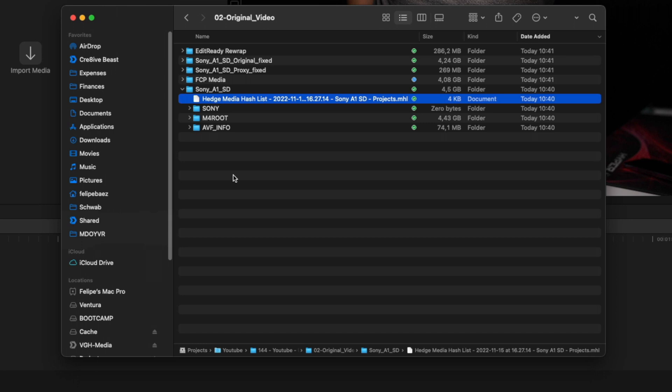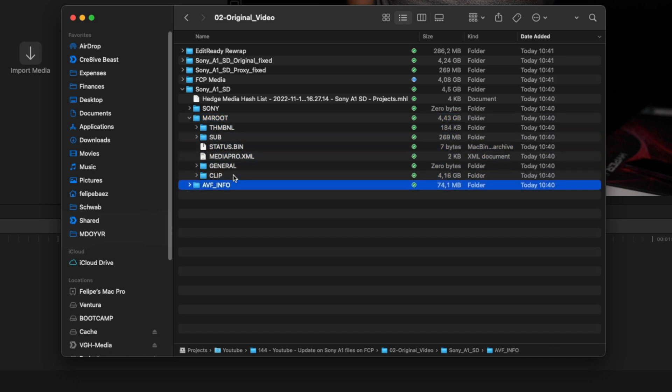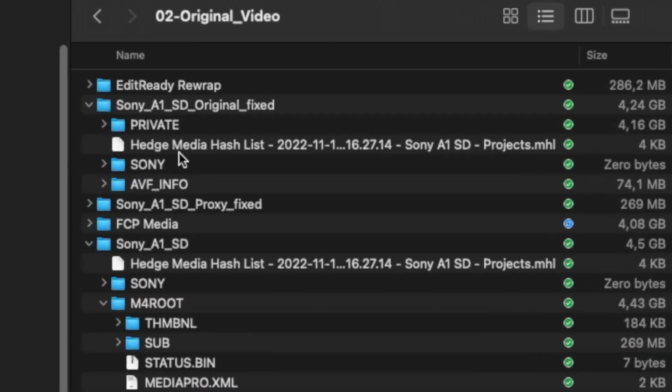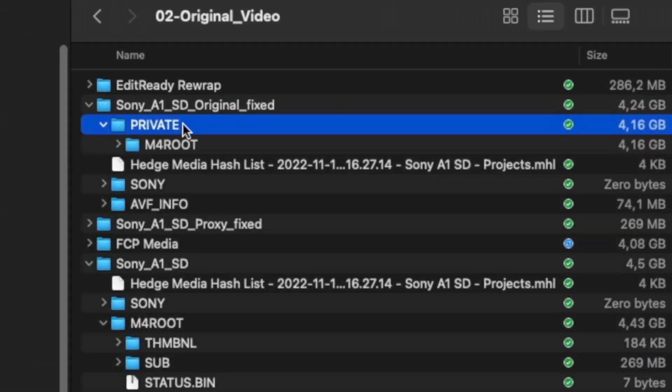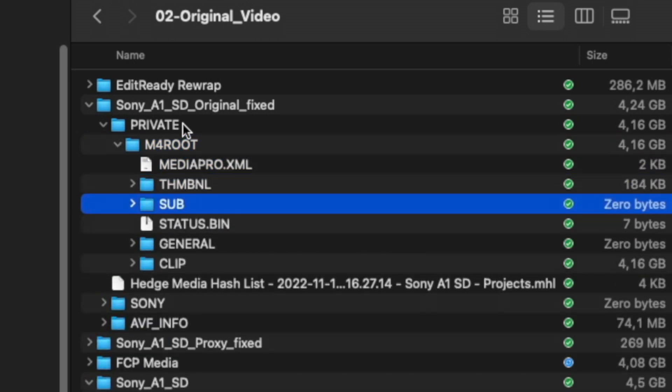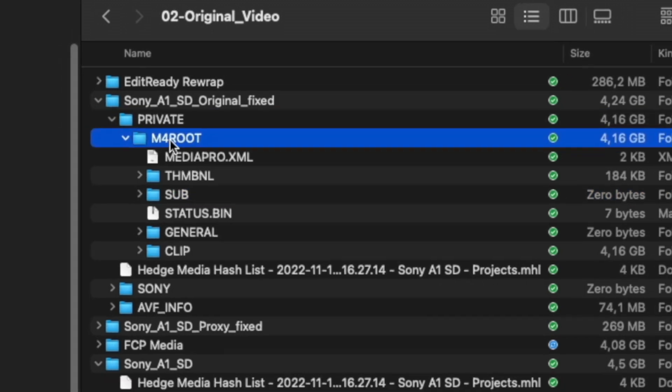What's the fix? Look here, we have the Sony A1 card and then M4 root and then clip. The fix is to basically have a private folder that then contains the M4 root and then the rest of the folder.